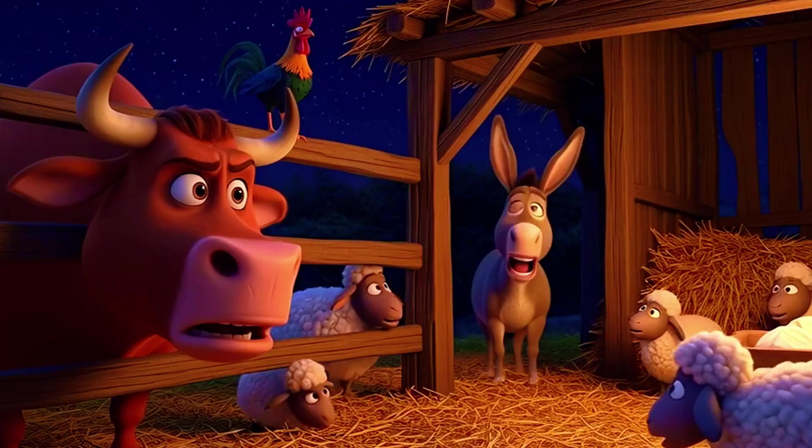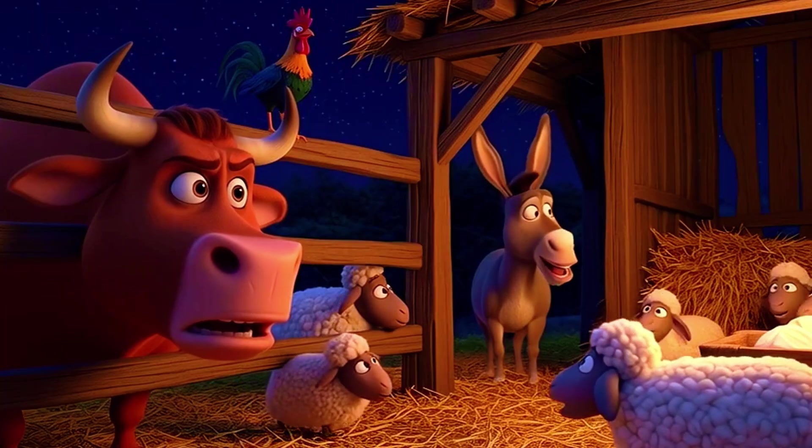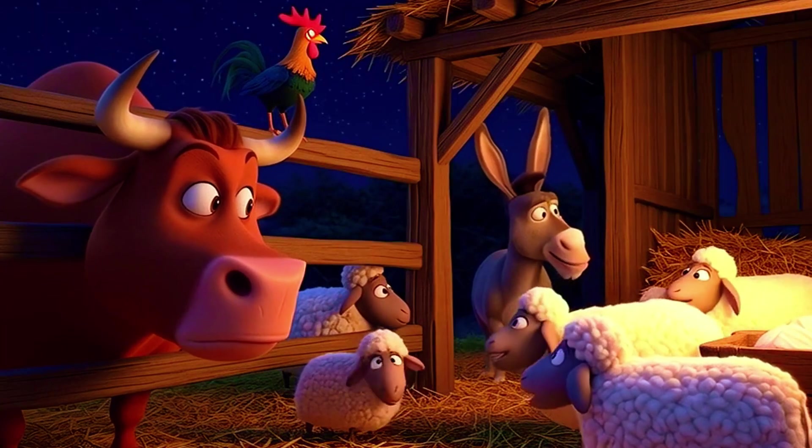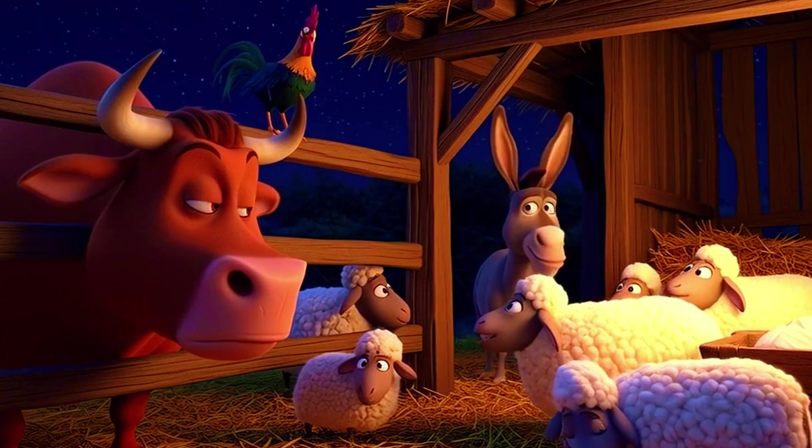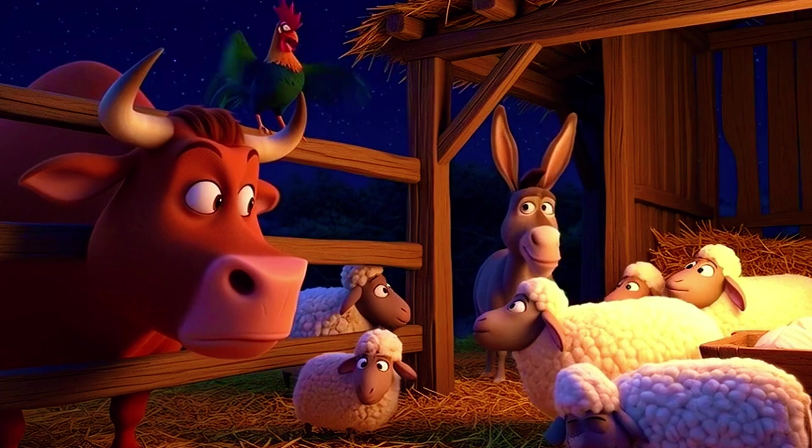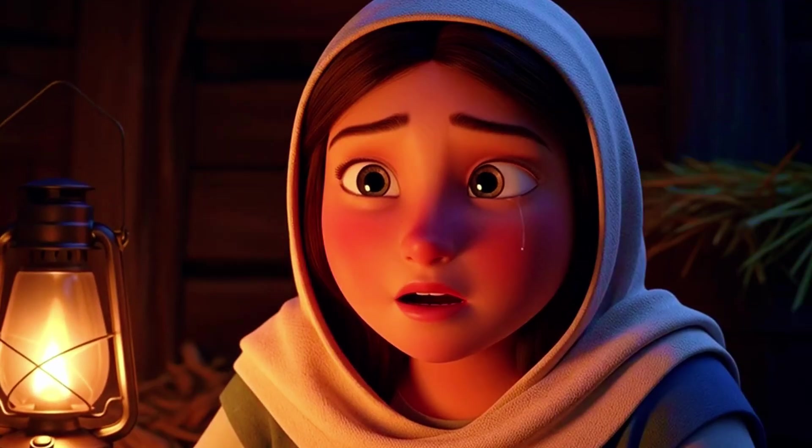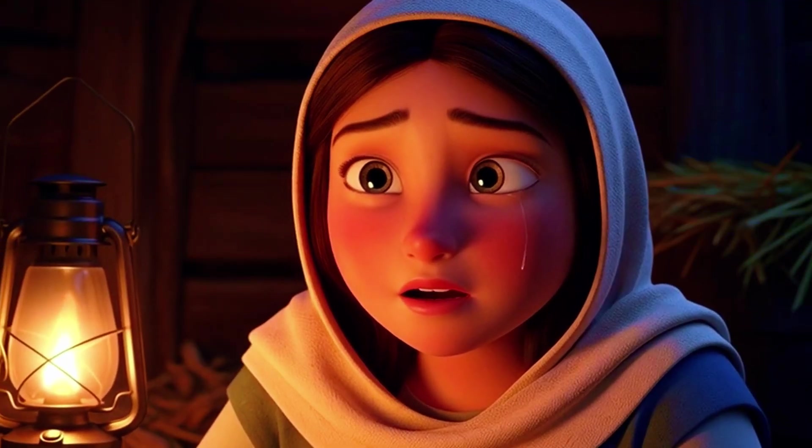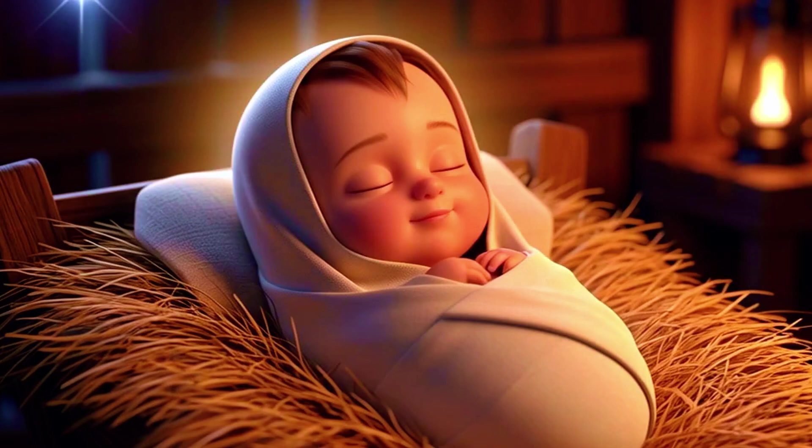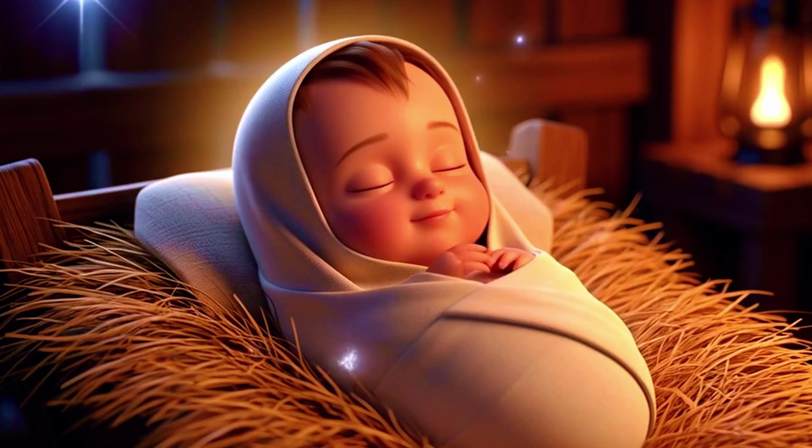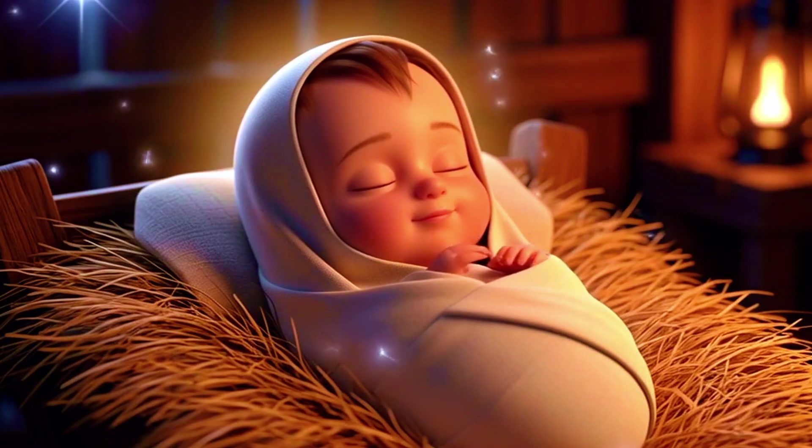That night, beneath a sky full of stars, in the quiet company of animals, Mary gave birth to Jesus. She wrapped him in cloth and laid him in a humble manger.